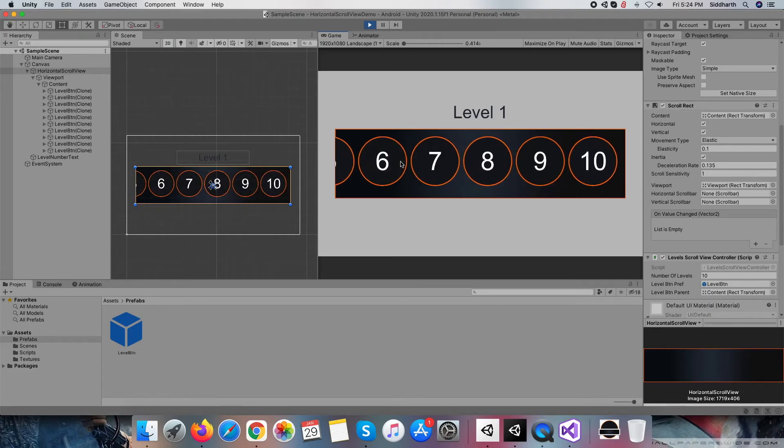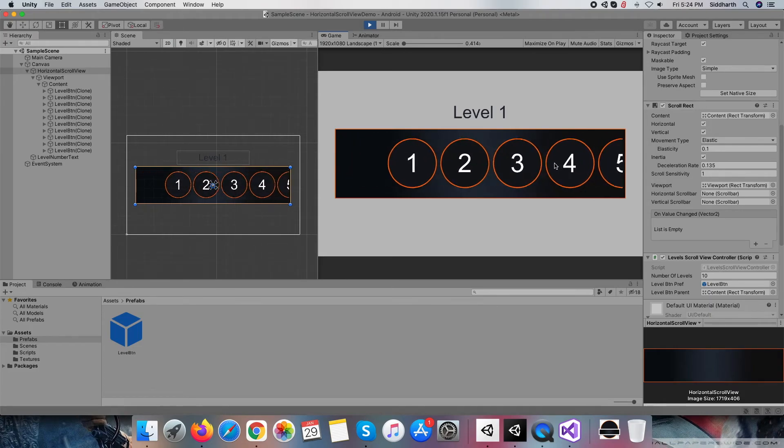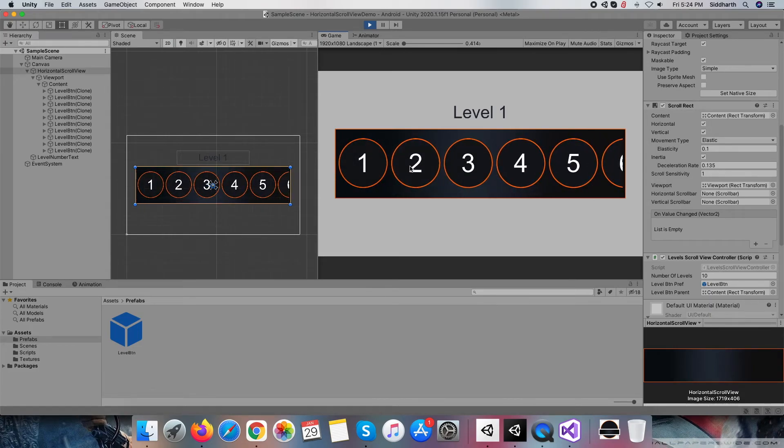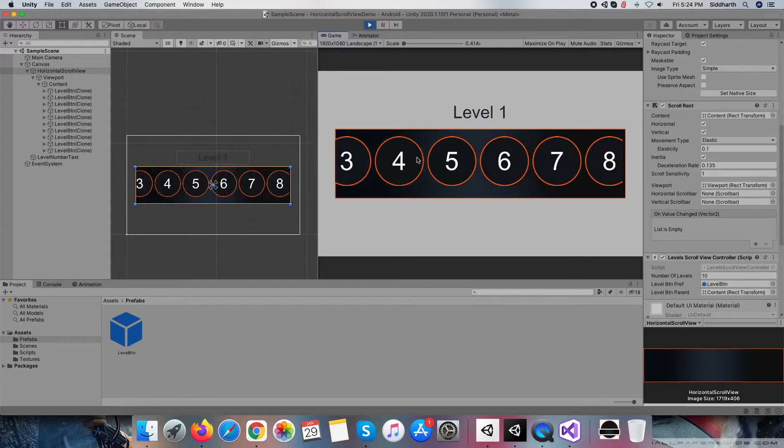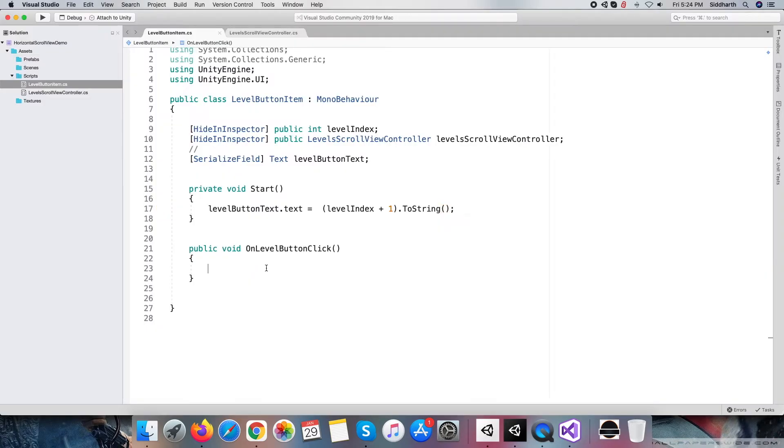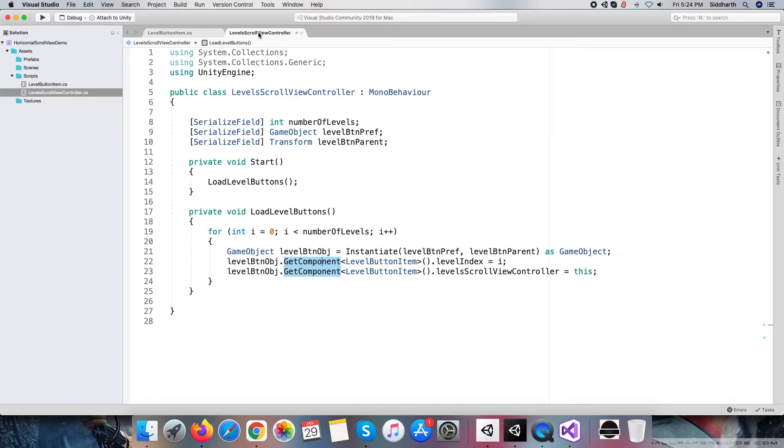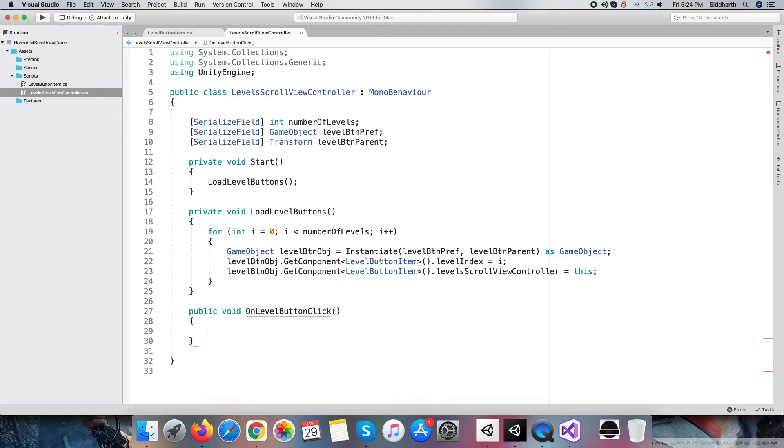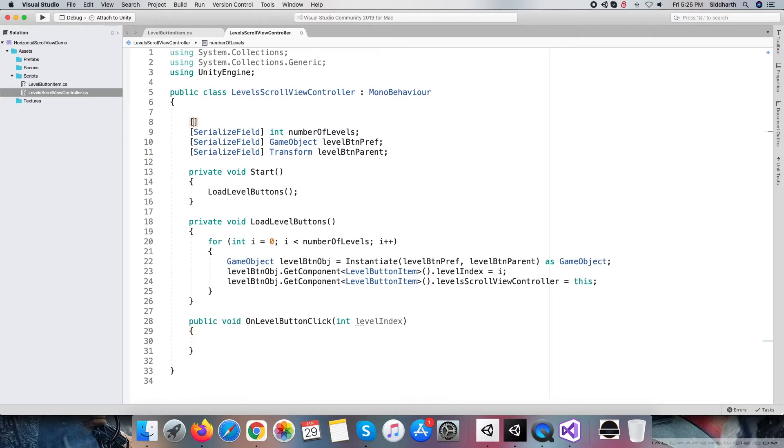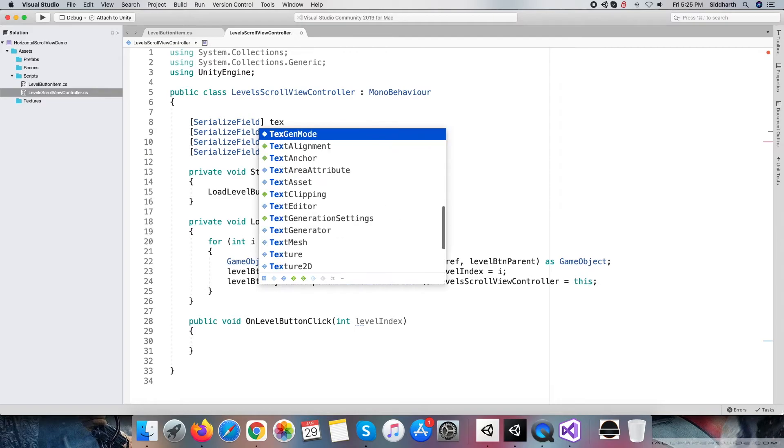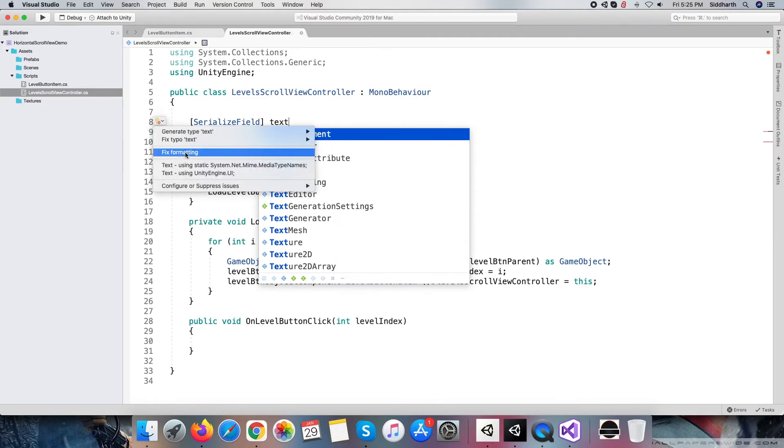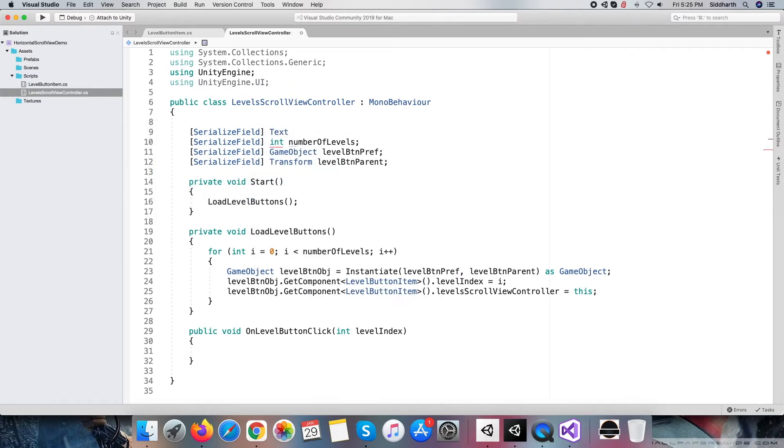Okay, now the whole thing is perfect. Now focus on the level button item click event, and our target is to change the page title text based on the level button click. So let's add one new method on level button click within level scroll view controller script and pass the level index as the parameter. Within the same script, add one more text variable to hold level number text that exists on the page title.